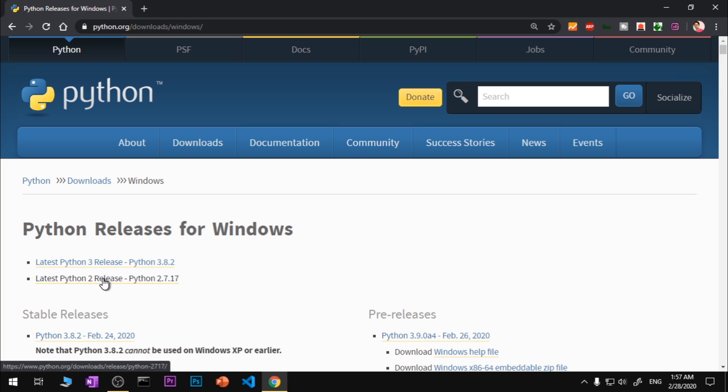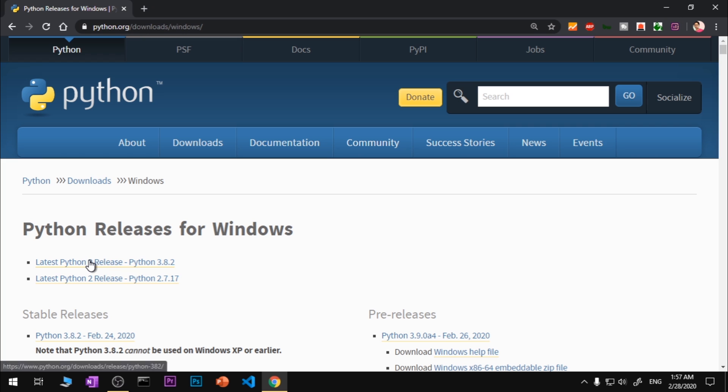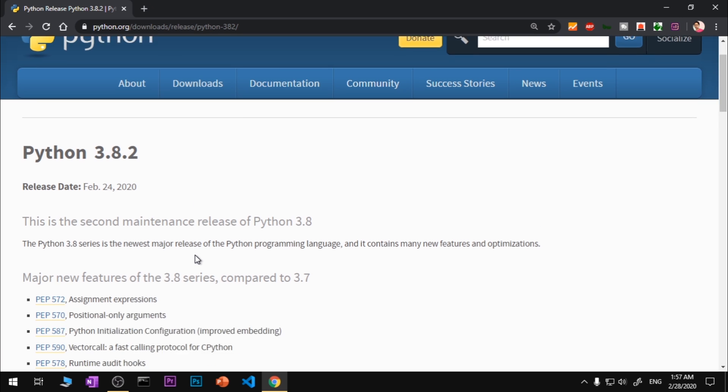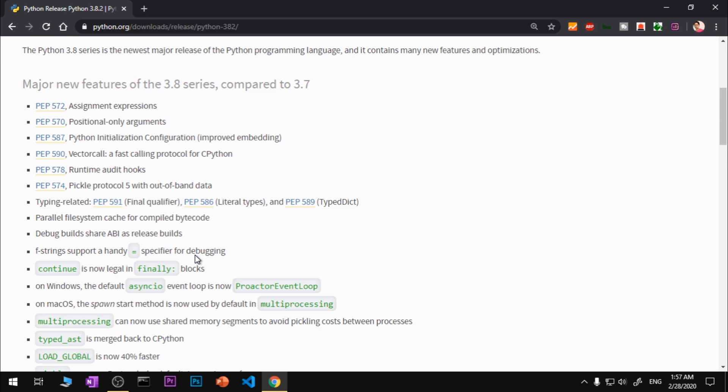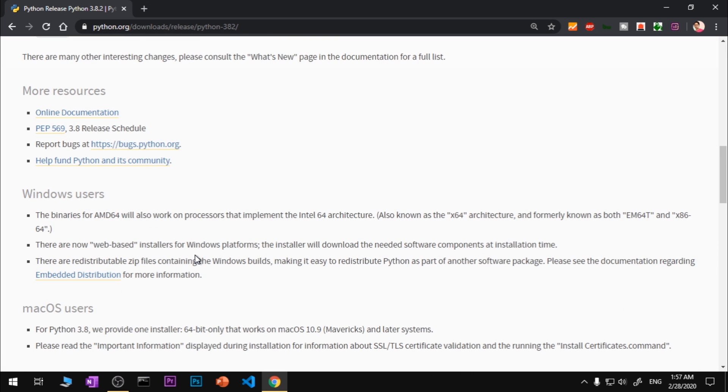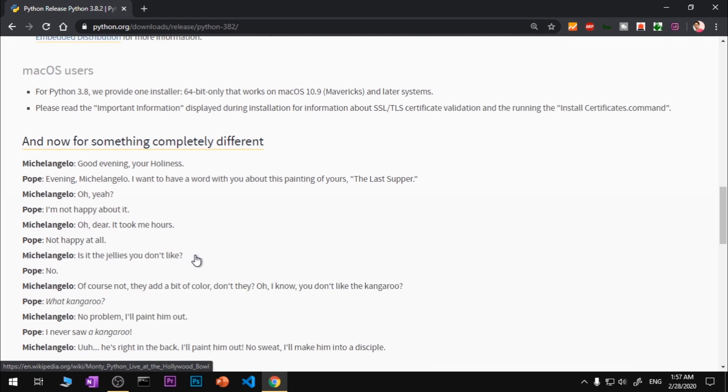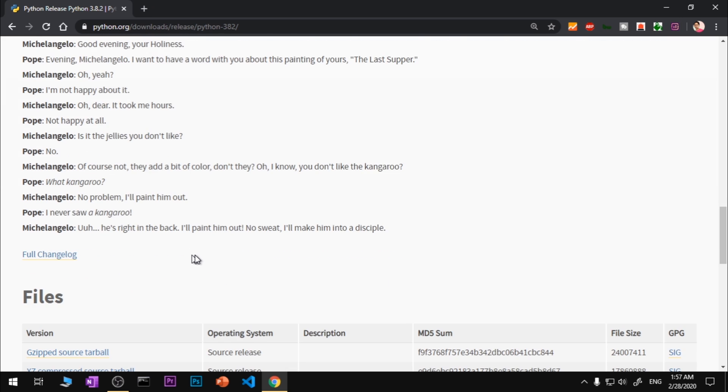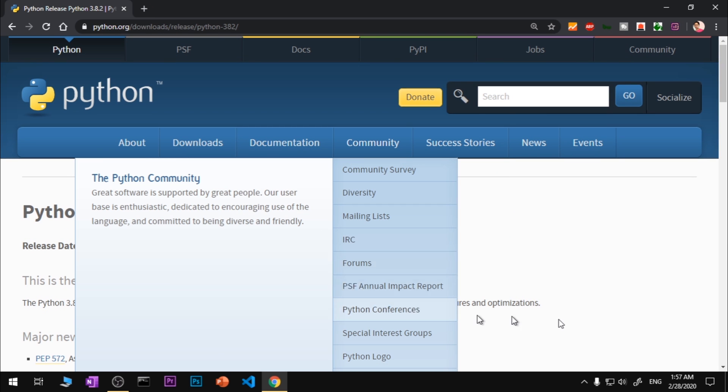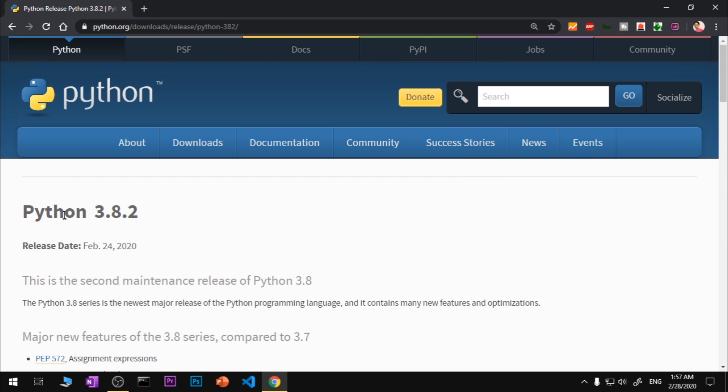For this video we are going to download 3.8.2 and install it on this operating system. This is Microsoft Windows 10. Before we go ahead and download Python, we want to make sure we download the right kind of package. Once you are on this Python 3.8.2 page, go ahead and scroll down to this Files section.